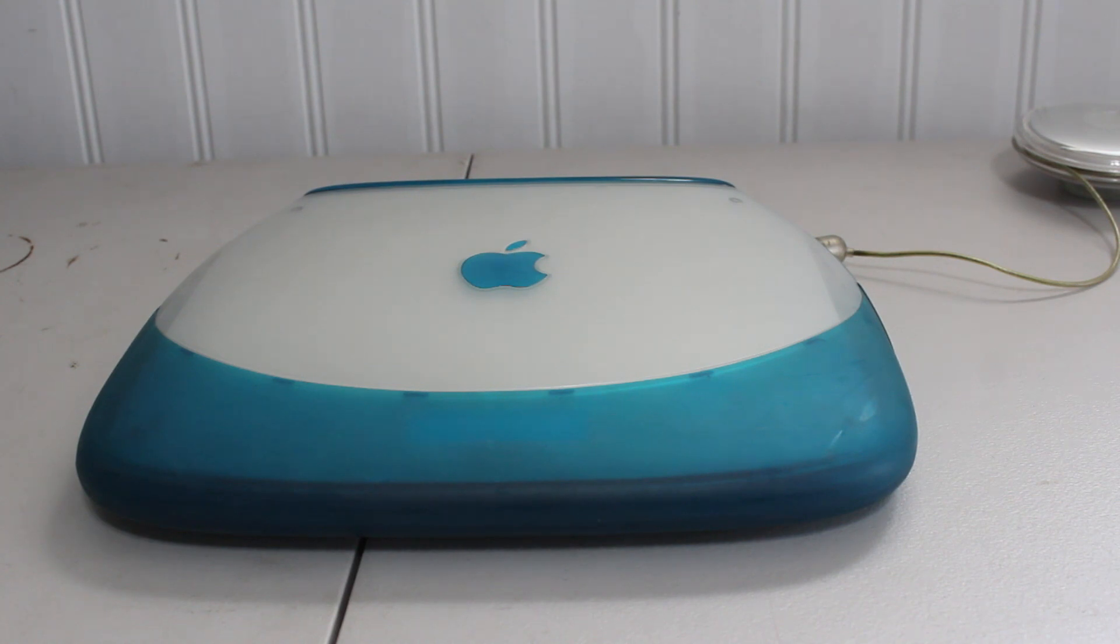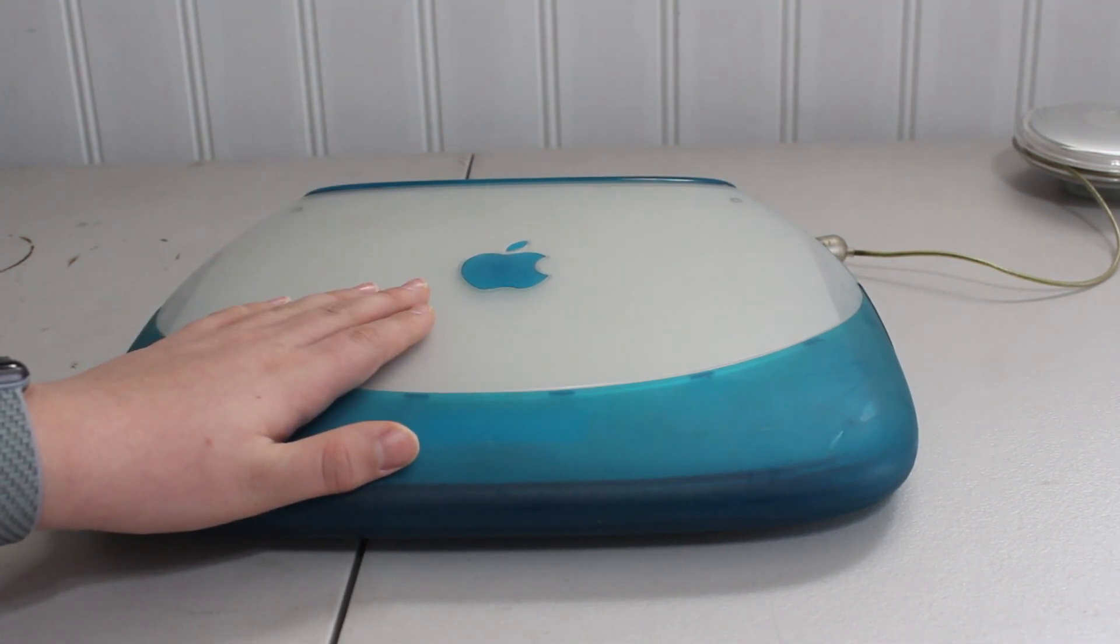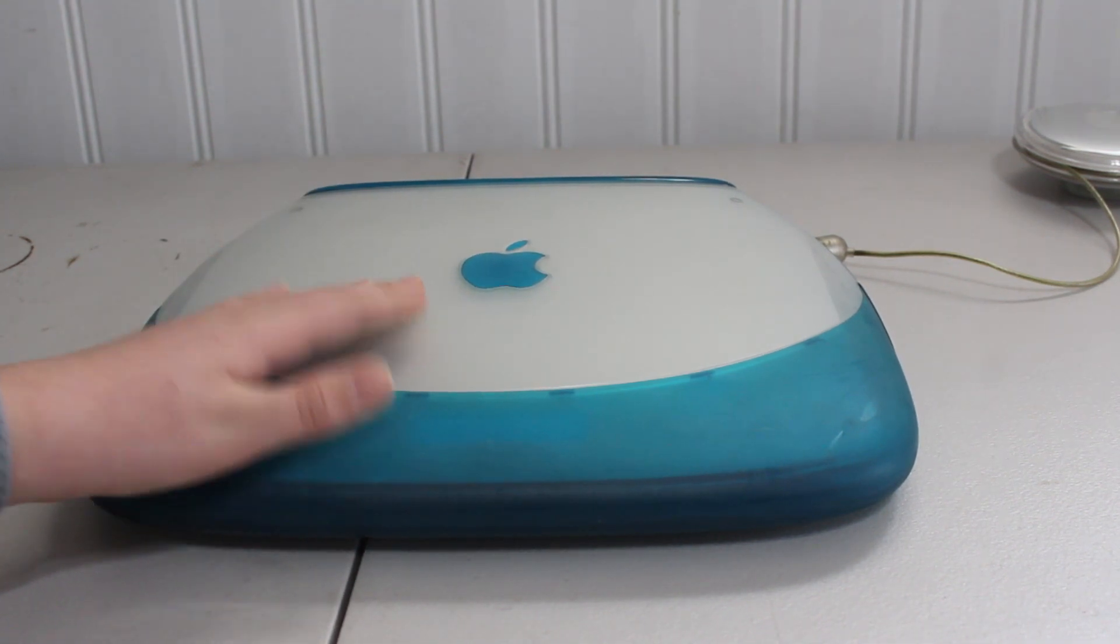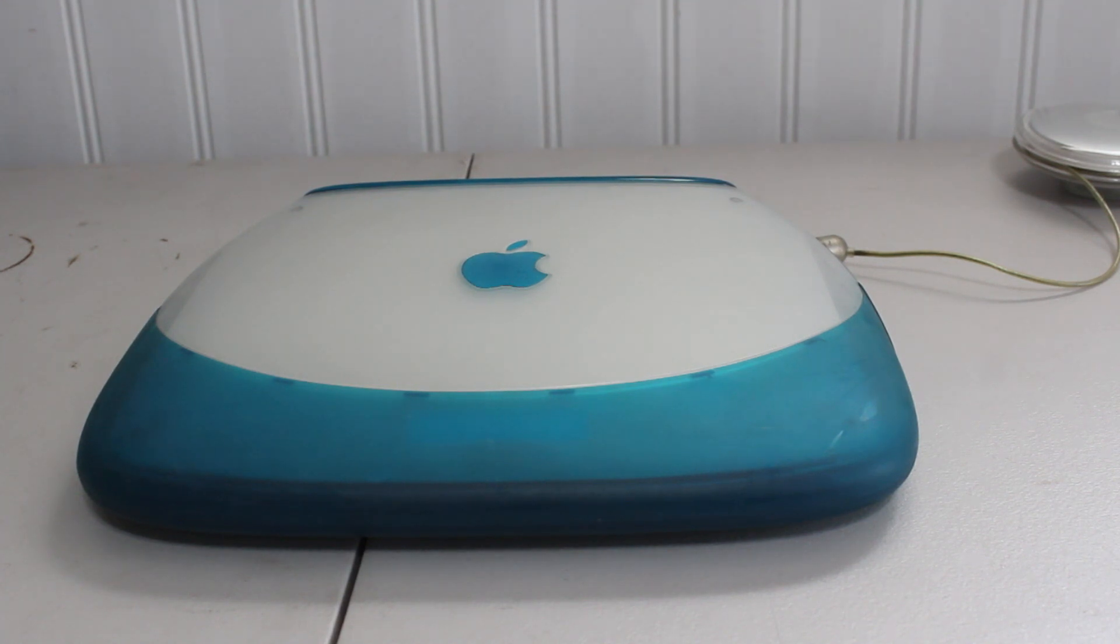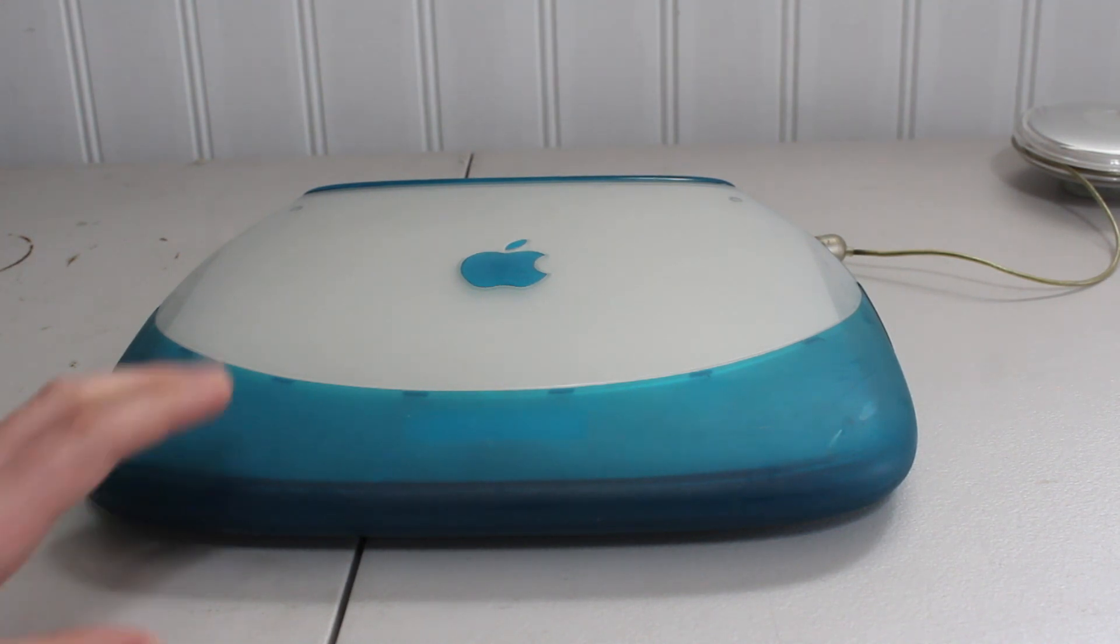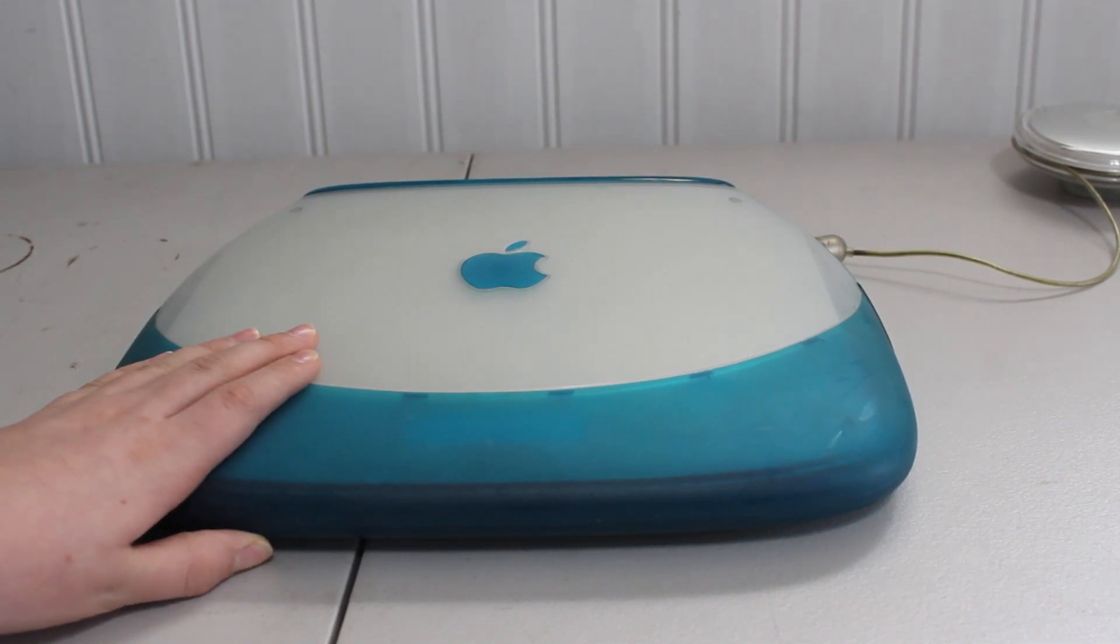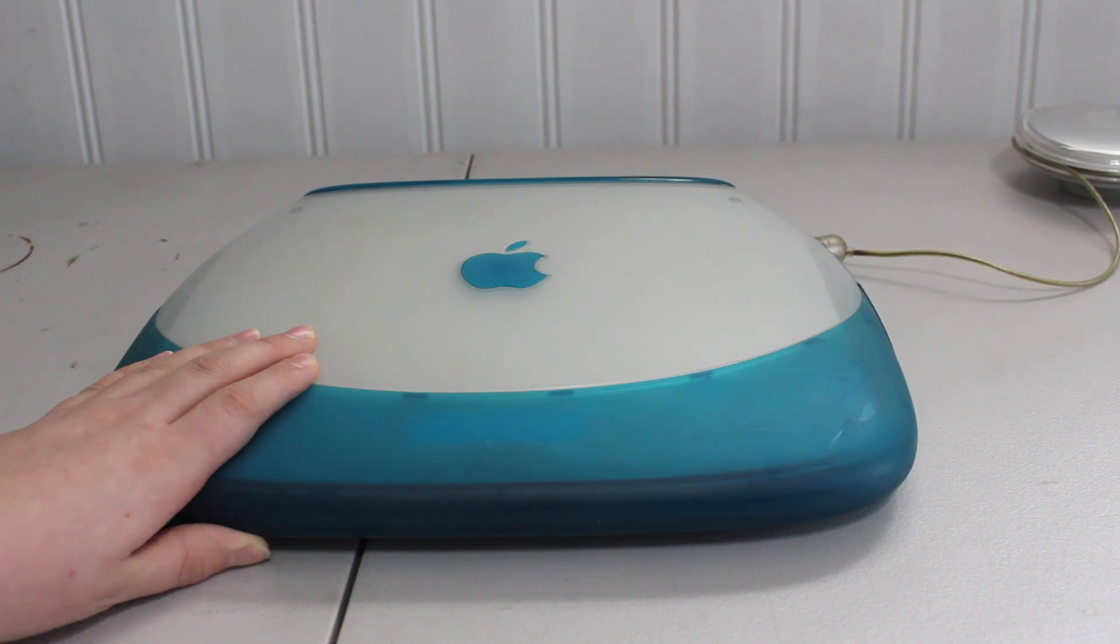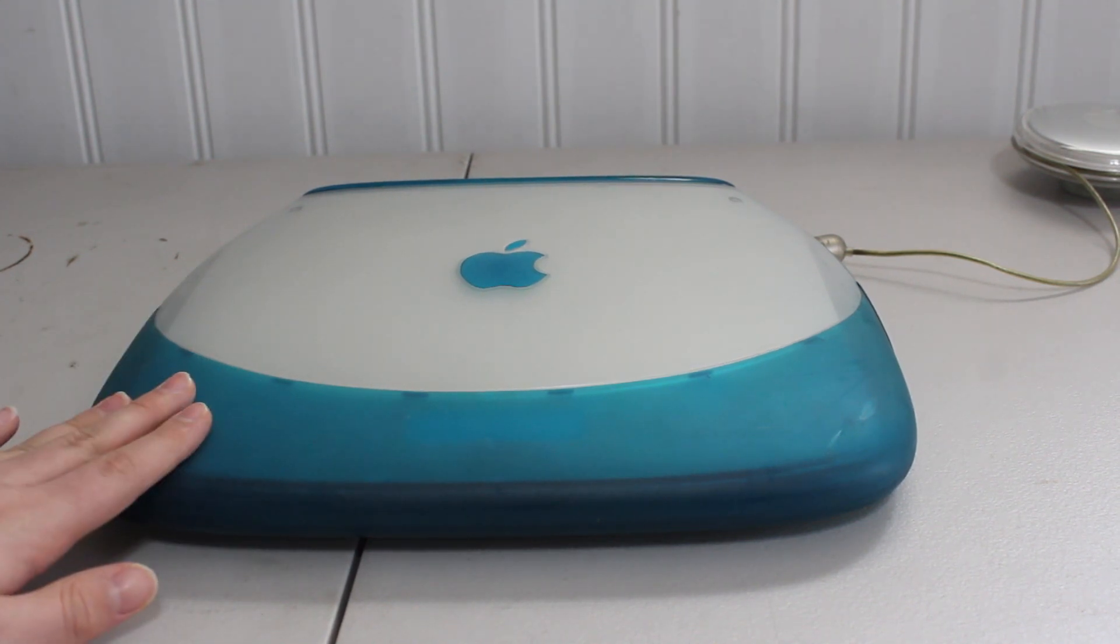Alright, so in this one we are going to be transforming this iBook clamshell, which is the same machine that I covered a long time ago. I'll leave the link up above in the iCard if you want to go back and watch that video. What we're going to be doing is transforming this iBook clamshell into a Mac OS 9 and early OS 10 gaming machine.